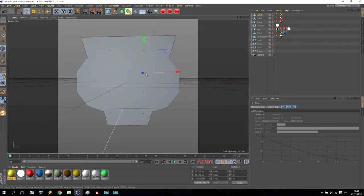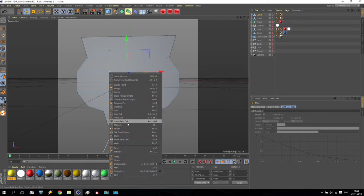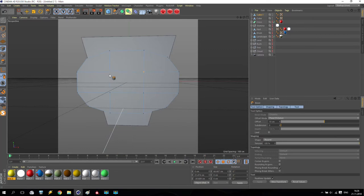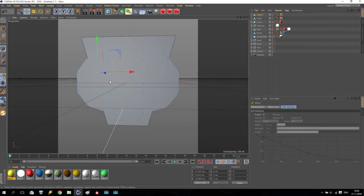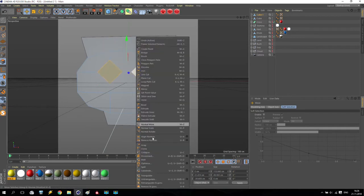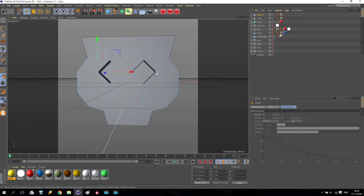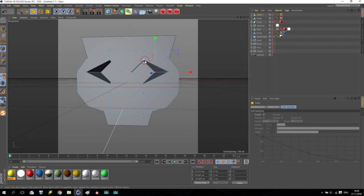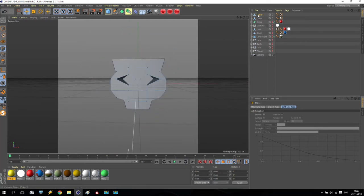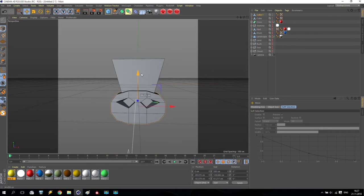Going to this view, select this point, this point, and this point. Right-click and go to bevel. Make it like this. Now before selecting points, right-click and go to weld. Then with point selection, take this point and this point, scale them, then take these points and put them a little bit down.